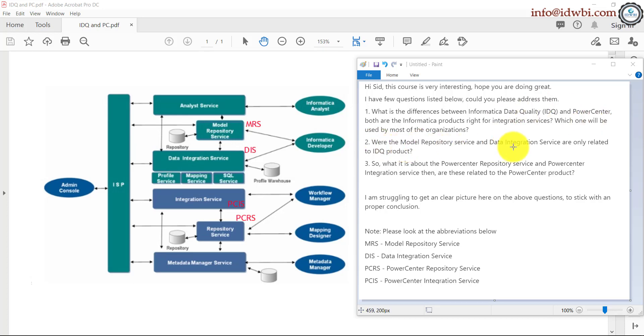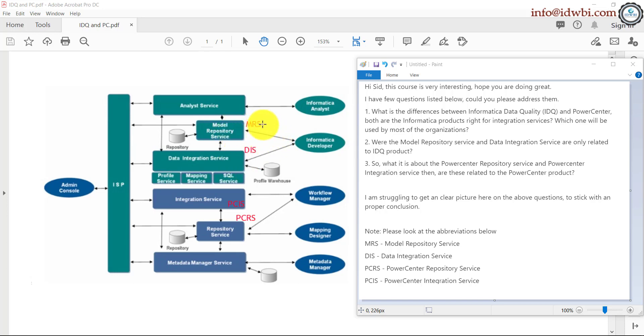Are the MRS and data integration service only related to IDQ? Yes. As you see, model repository service, data integration service, or in short, MRS and DIS are specific to Informatica data quality. But notice all of those services can be configured, accessed, or managed using the single admin console.